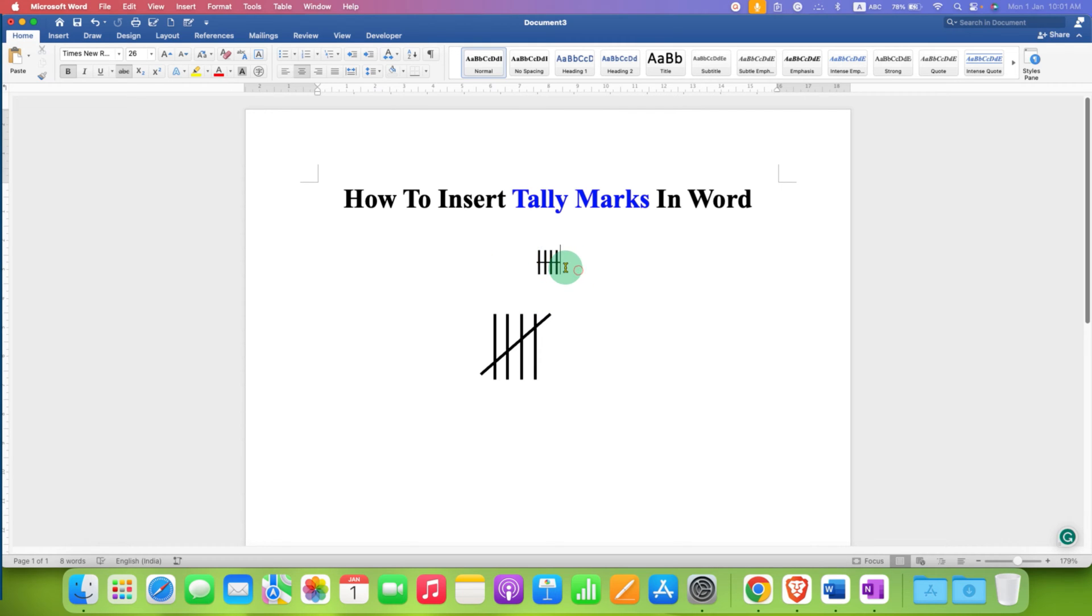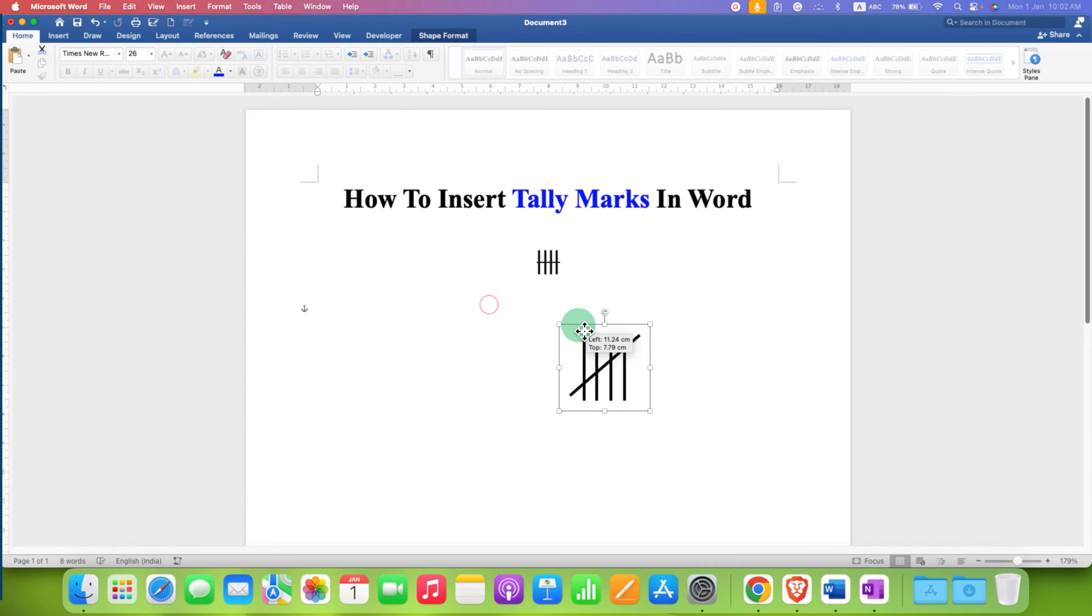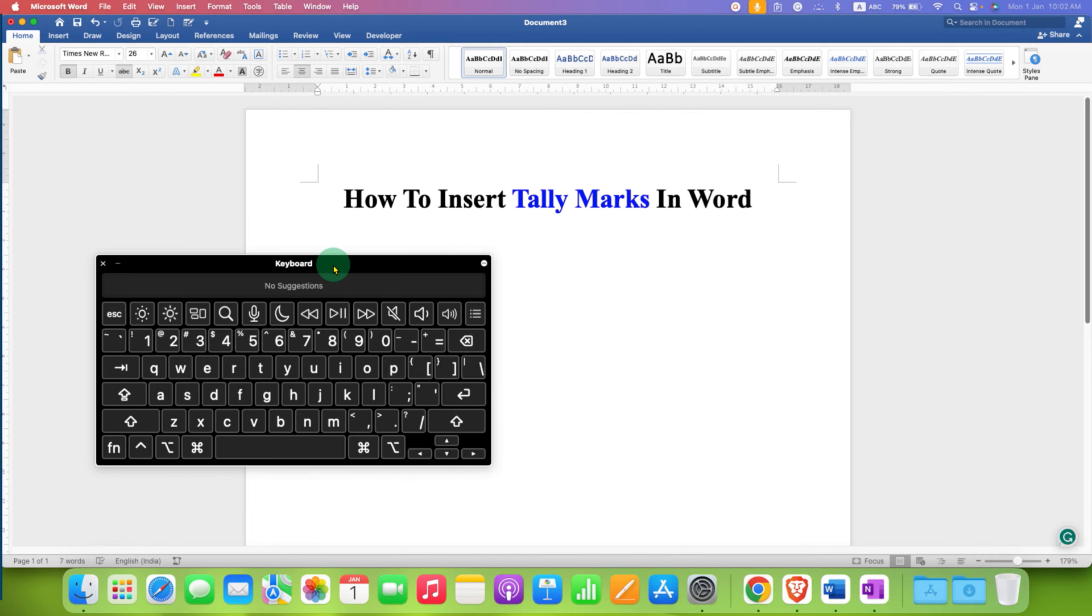One is the text method and the other is the draw method. The draw method tally marks you can hold and place anywhere inside the document. Let's get started.